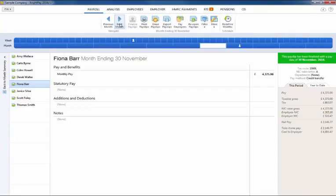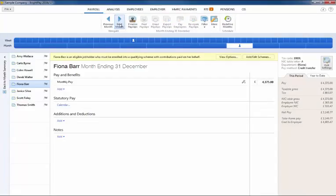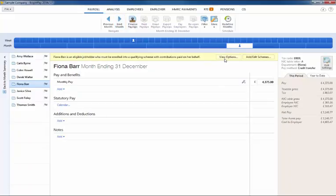Once the postponement period has ended, BrightPay automatically assesses postponed employees again and will notify you that you have outstanding auto enrolment duties to perform.